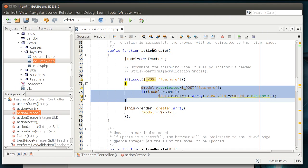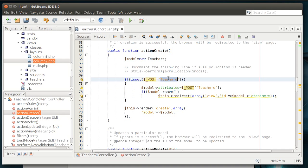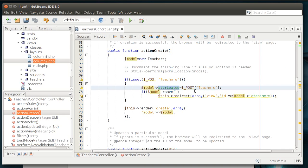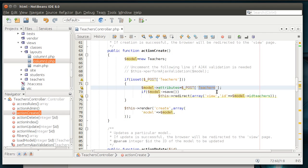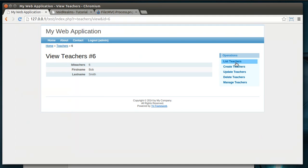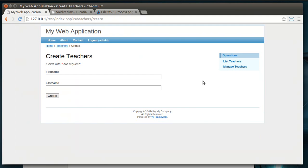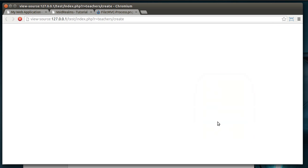In our action create, we made a new teachers model. If the post teachers is set, which happens when we click the create button, we're posting it back up to the web server. Then, we're saying model load attributes post teachers, meaning in that form, there will be teachers information. And let's kind of go back here and view page source.